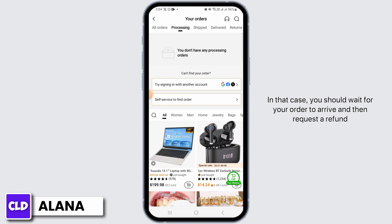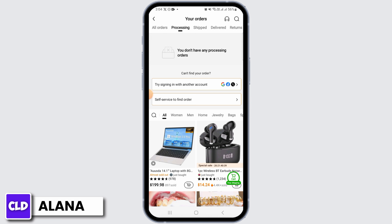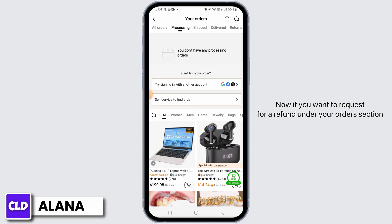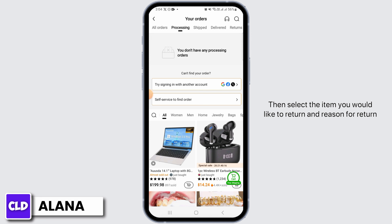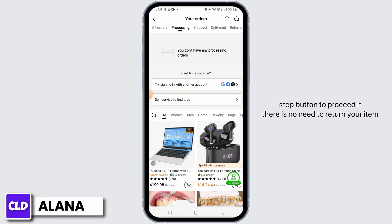If you want to request a refund, under your orders section you want to click on the option of the 'Return/Refund' button. Then select the item you would like to return and the reason for return. After you provide the required information, click on the 'Next Step' button to proceed.